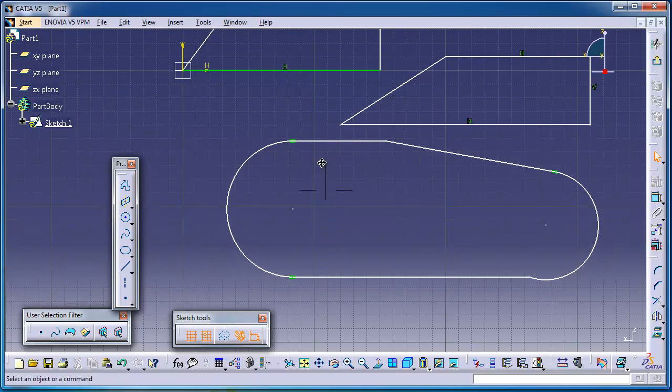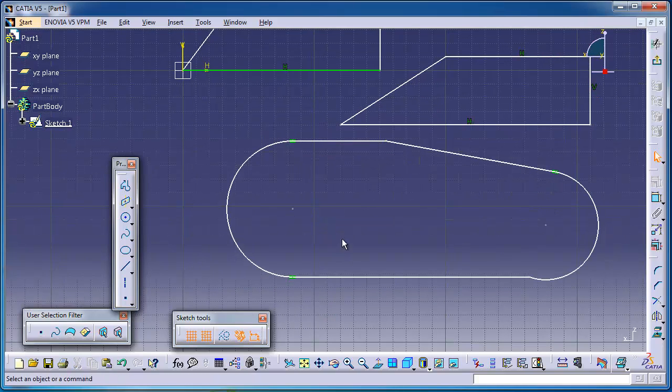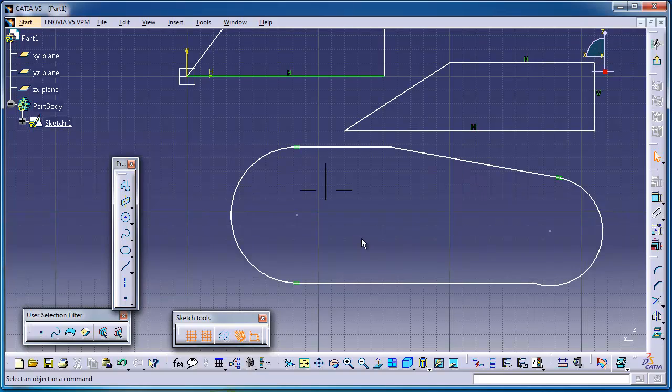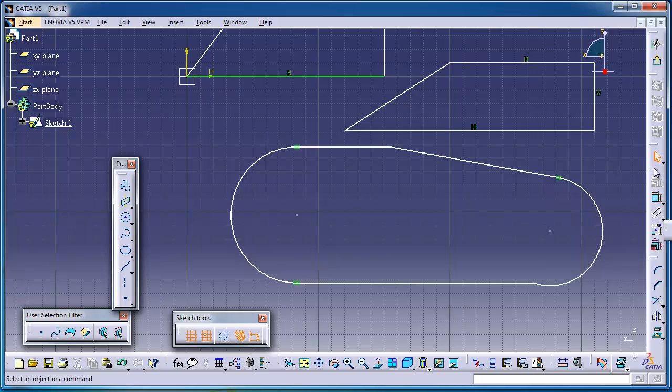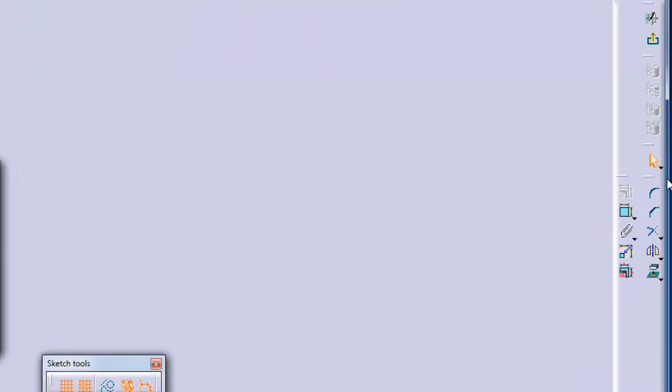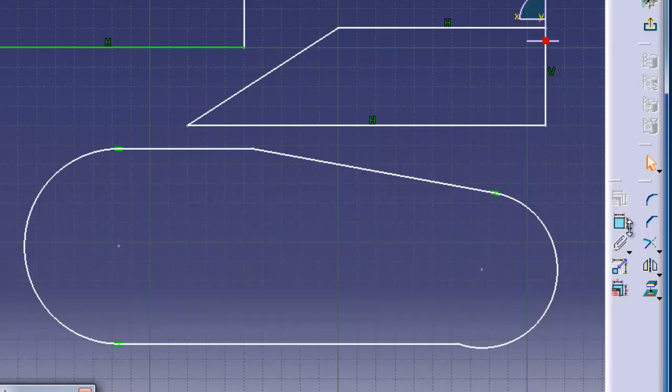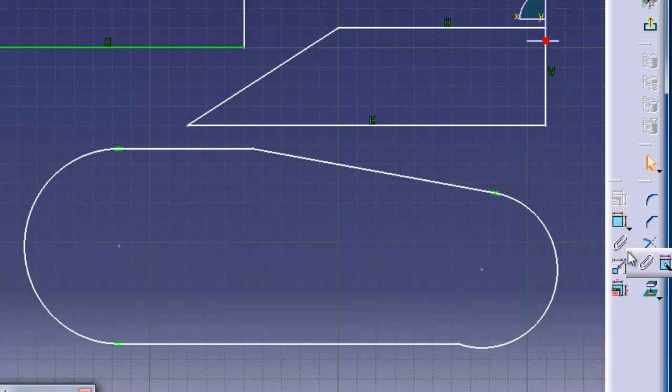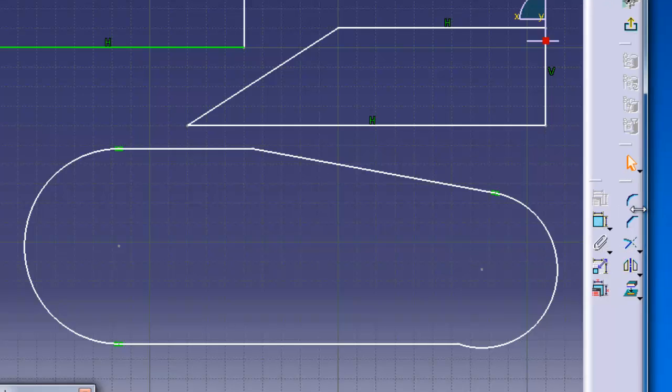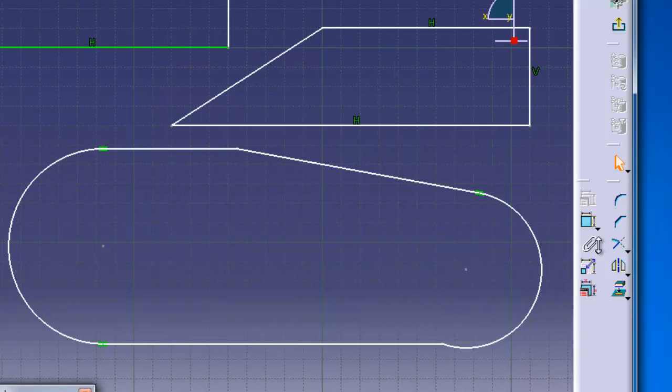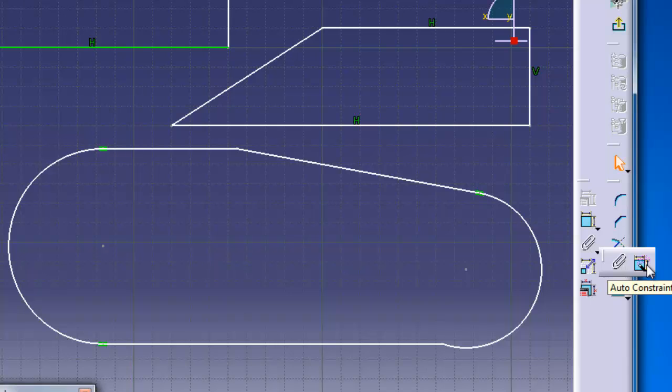And here you can reach the auto constraint tool just by going to the constraint. Here we can see the auto constraint. Just make the window smaller. You have here the auto constraint tool.